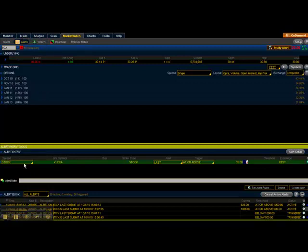Instead of an order entry box here, we're going to get an alert entry box, and below here you can see some of my alerts that I had triggered or that I have set here.